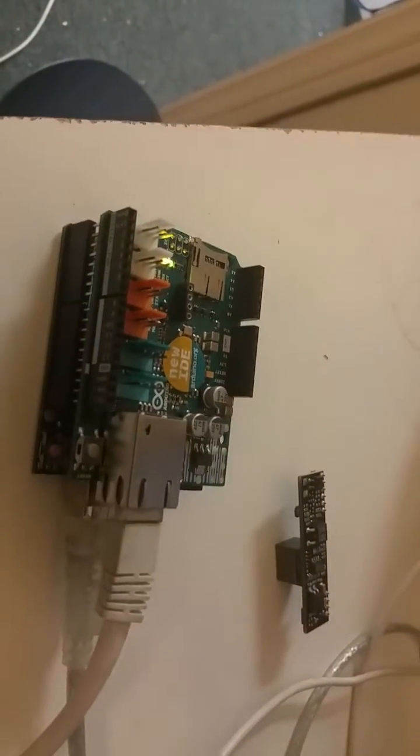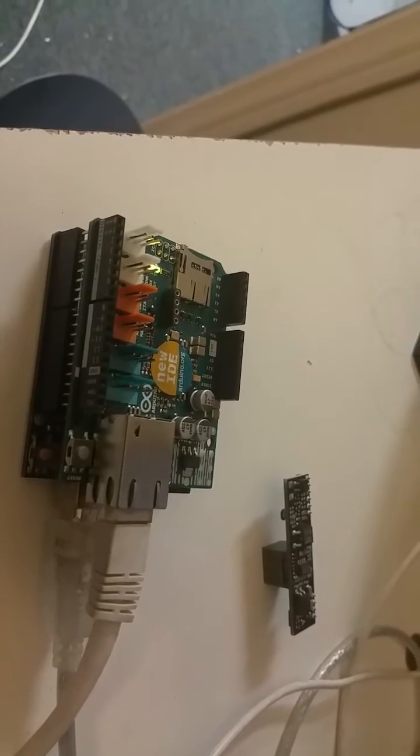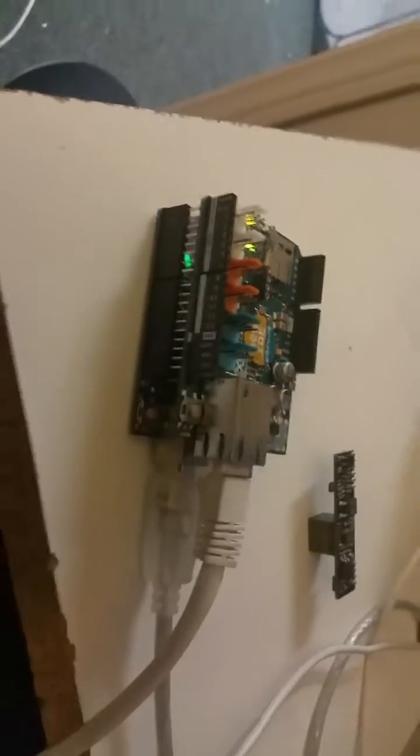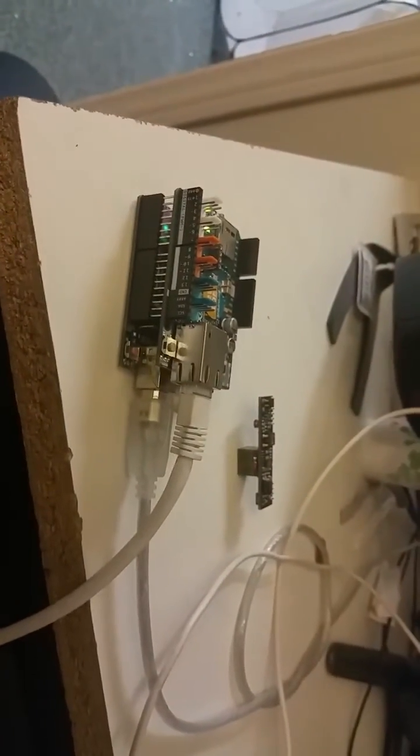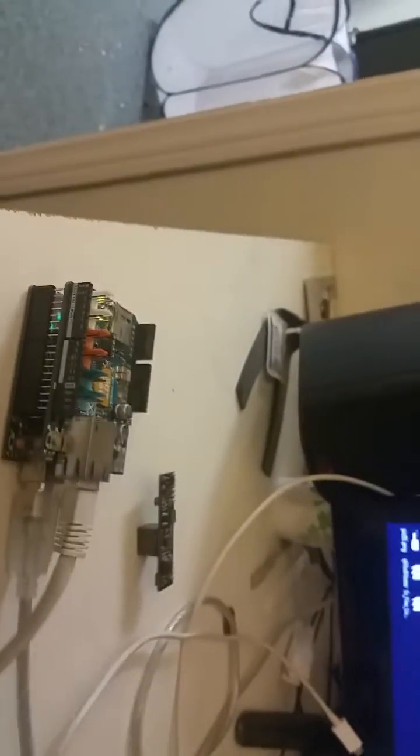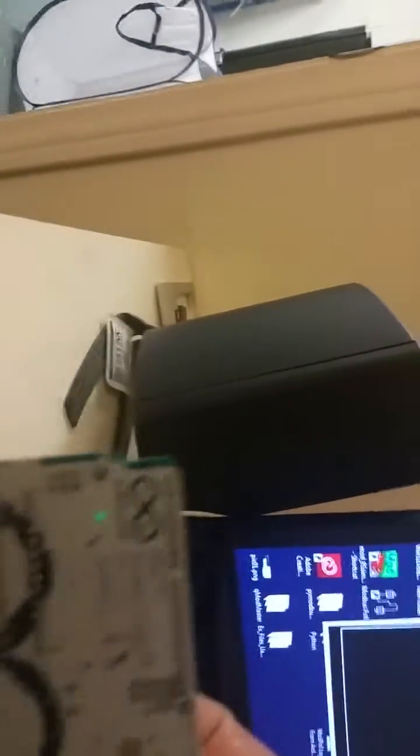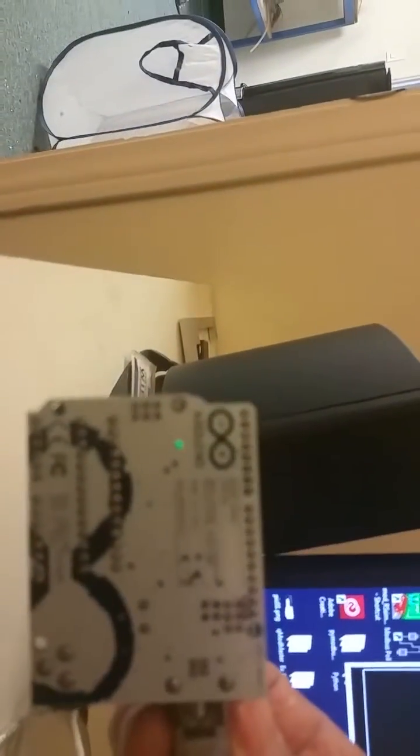It has the Ethernet 2 card on top of it and it's just an Uno. It's a genuine Uno. I can show you. It's a genuine Arduino Uno, but it has the Ethernet 2 card on top.